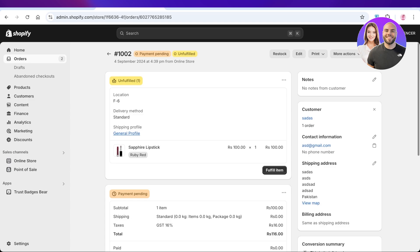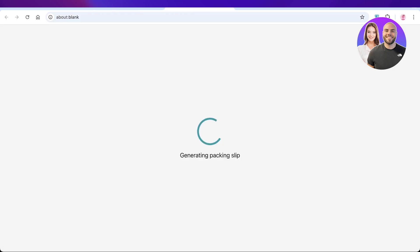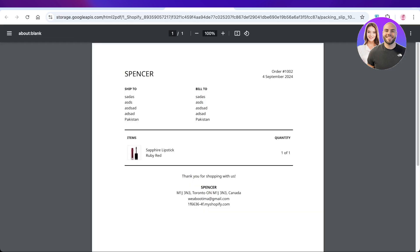On the top right, you have the option for Print. Then you have the option to print a packing slip or print your order page. You're going to select Print Packing Slip. This will generate a packing slip.